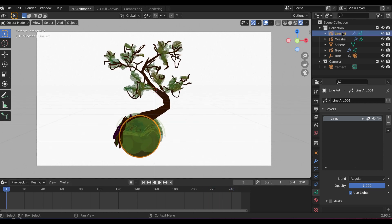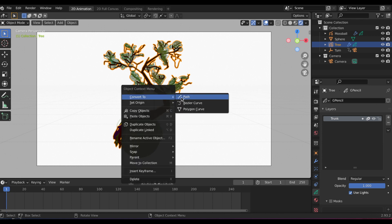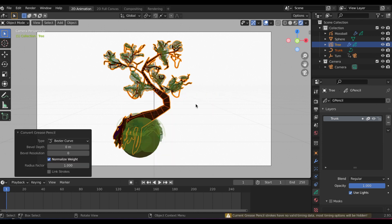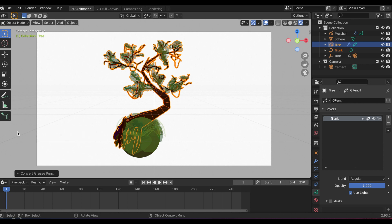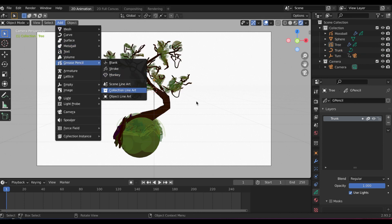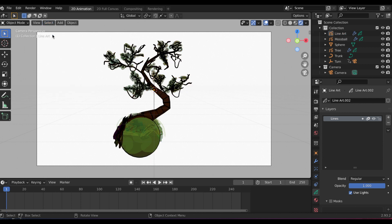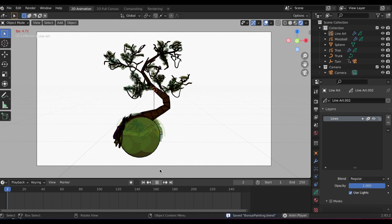So I'm going to delete that line art and I'm going to select my tree and I'm going to change it from a grease pencil object into a Bezier curve. Now I'm going to add the line art modifier. Here hopefully you can kind of see the line art modifier on this tree because when I tried to play the animation, unfortunately after a couple of seconds this blend file crashed and when I tried to reopen it, it wouldn't let me.